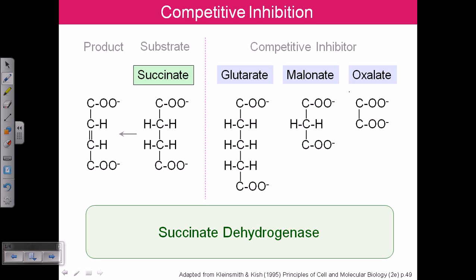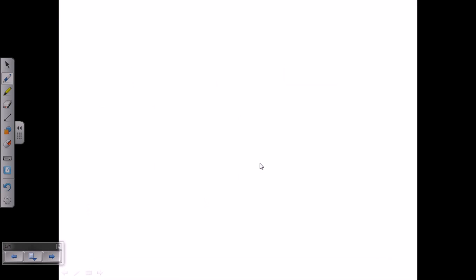These chemicals can act as a pseudo-substrate, and that is why they can block the enzyme. You can see how closely they resemble the structural features of succinate. Glutarate, malonate, and oxalate all resemble the structure of succinate, so they can easily go and bind with succinate dehydrogenase, replacing succinate and blocking its activity. This is a simple cellular example.